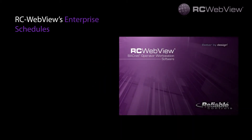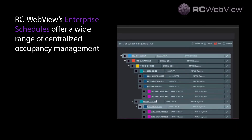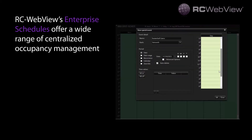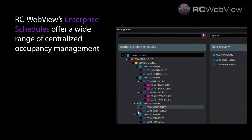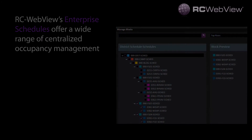RCWebView's enterprise schedules offers a wide range of centralized occupancy management. Publish hierarchical, exception, repeating, and block schedules to the entire enterprise, all from the same access point.